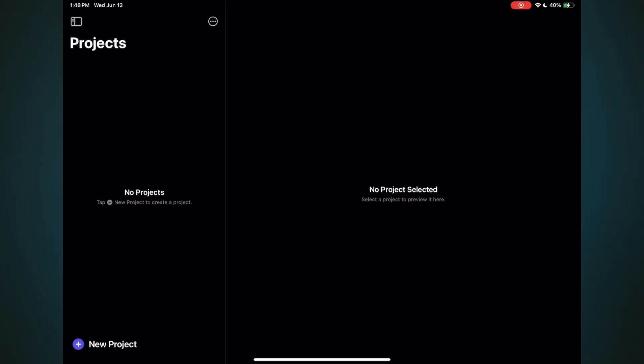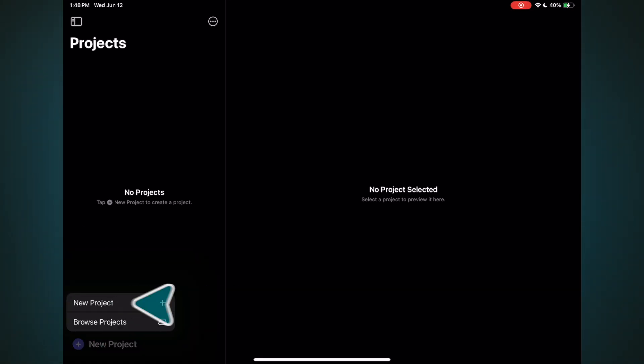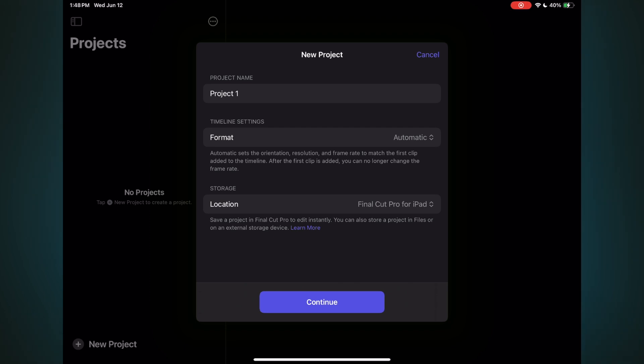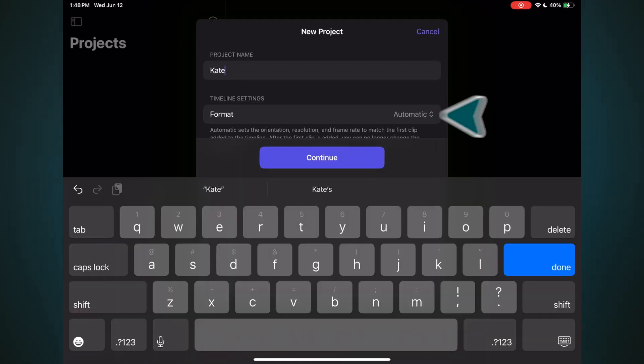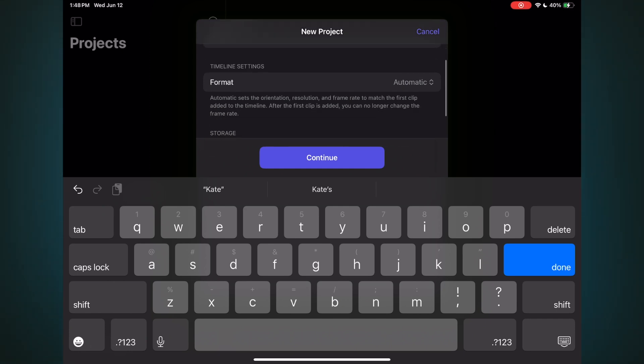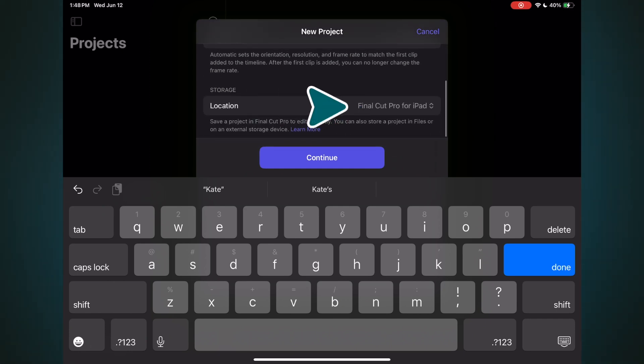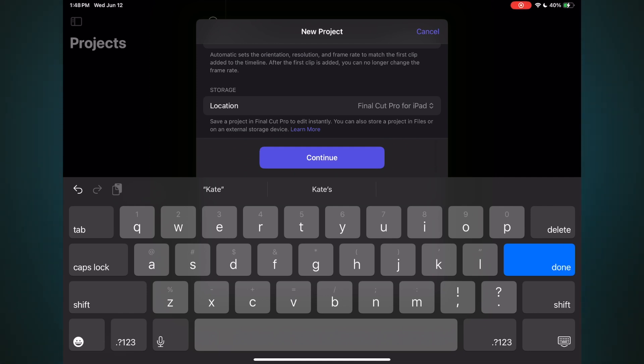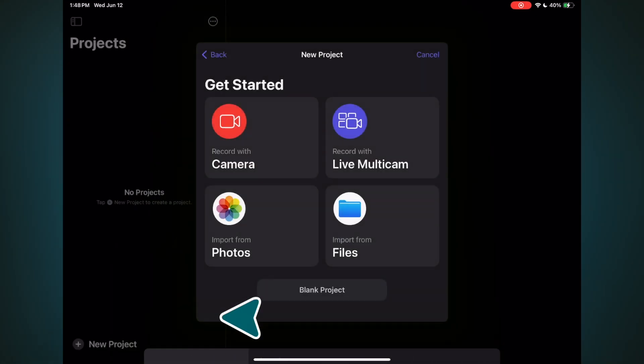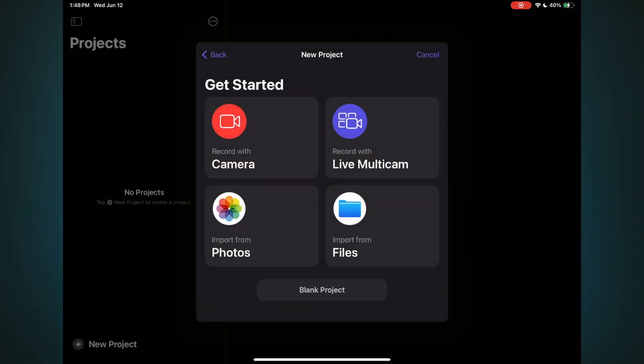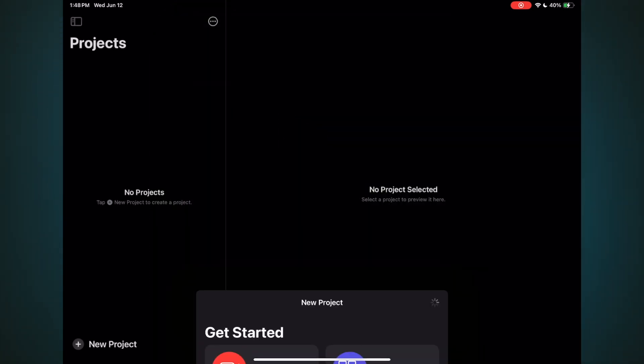Jumping over to the iPad, I have Final Cut Pro already launched. I'll start by tapping the New Project button, then tap New Project. I'll type out Kate, and I'll leave the format to automatic, which will force the timeline's resolution and frame rate to match the first clip. There's a new storage option that allows you to set where you want your projects and media stored. As I mentioned earlier, you can now store your data on an external SSD, which will keep your iPad's internal storage from filling up with large video files. Tap Choose Location, then navigate to a connected SSD and select it.